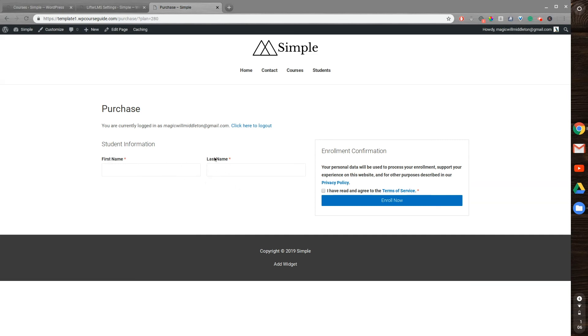That's how you can remove fields from the LifterLMS checkout pages. Thanks for joining me in this video, and I'll see you in the next one.